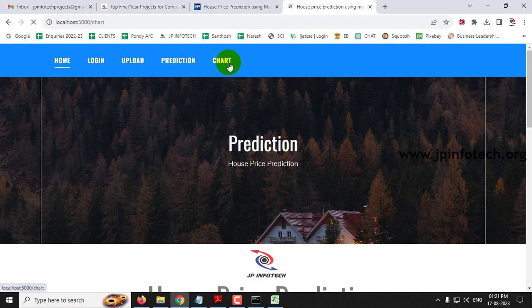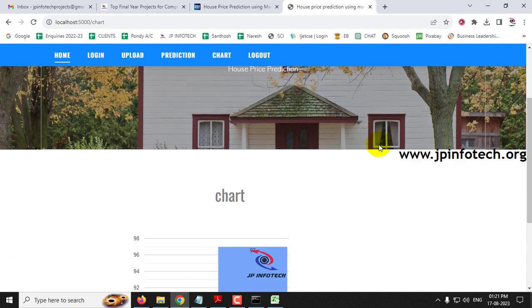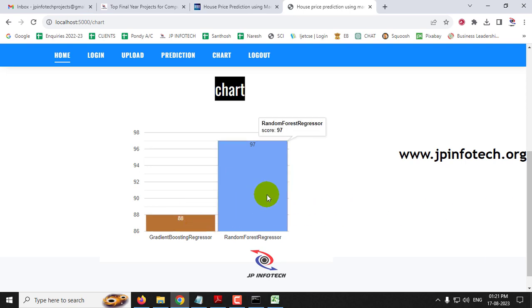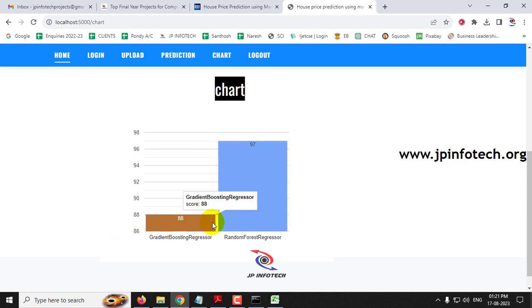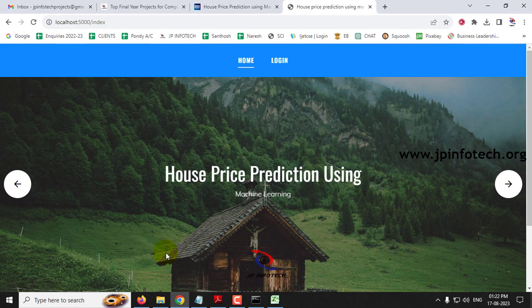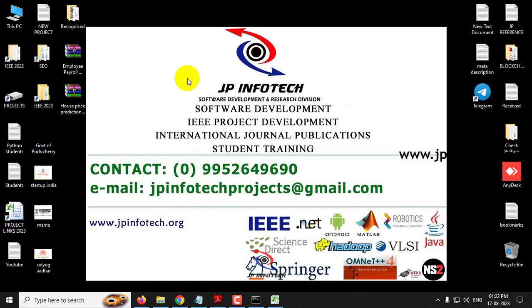Now let us move to the chart part. Clicking the chart menu navigates to a static chart — note this is not dynamic, as no database is used. The chart compares model accuracy: the gradient boosting model from the base paper scores 88%, while our proposed Random Forest Regressor scores 97%. Both models are depicted side by side. After logging out, this concludes the project demo of House Price Prediction using Machine Learning Algorithm. Thank you for watching.